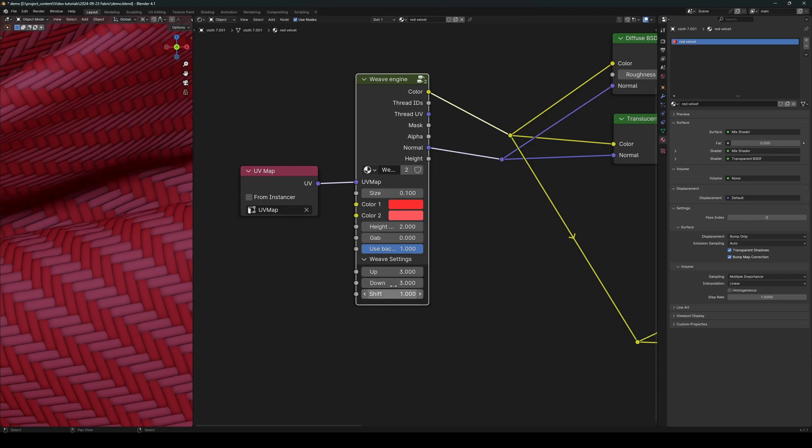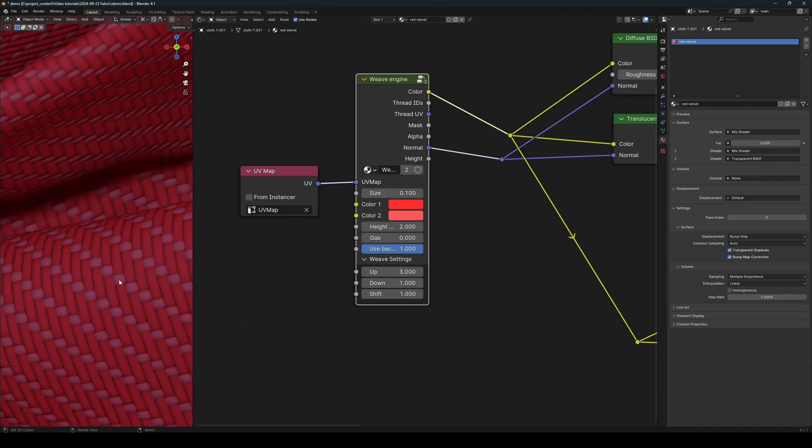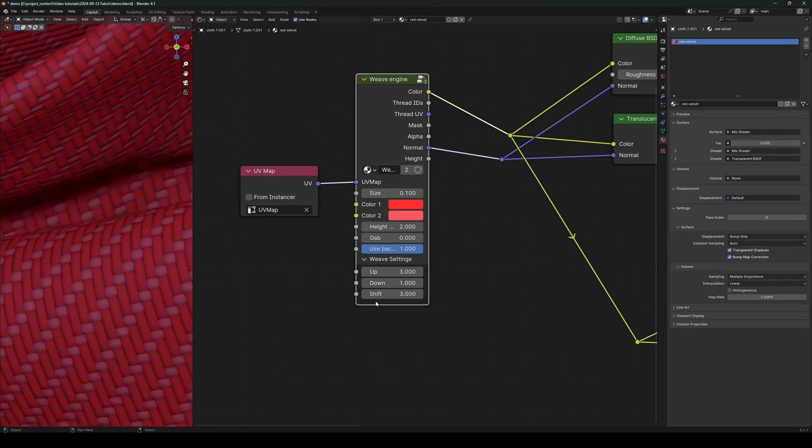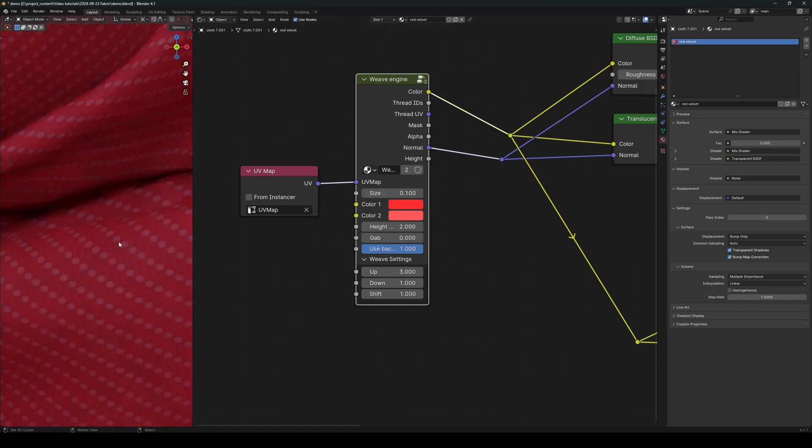Using these three parameters you can set a lot of different types of fabrics. And again, I can change this to something like this and change the shift to 2 or maybe 3, like so.